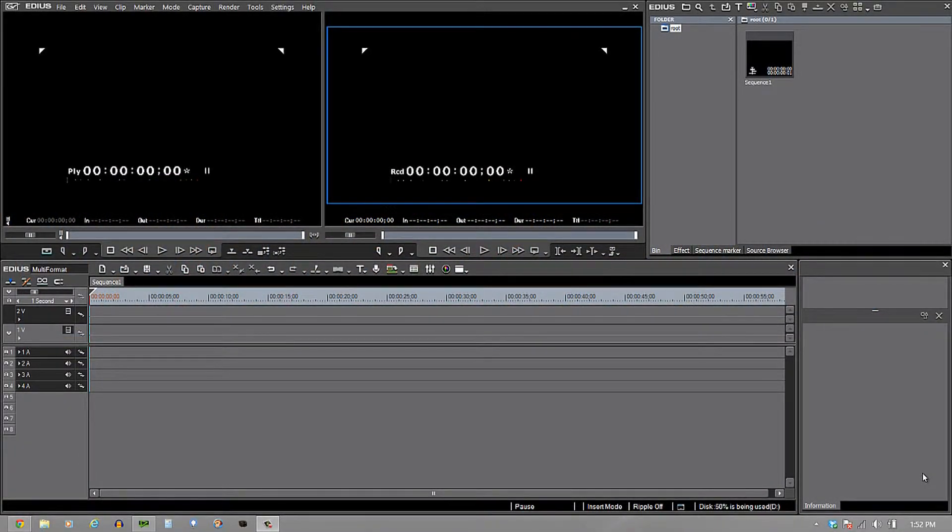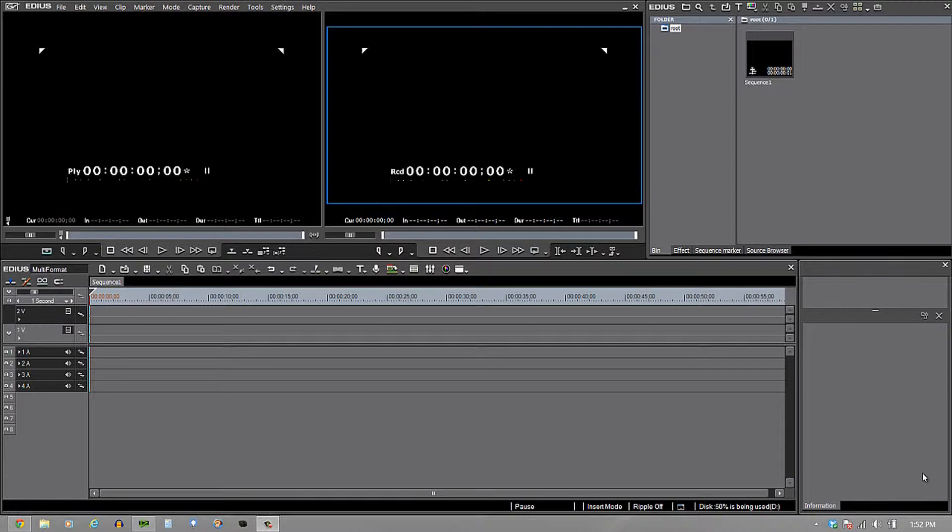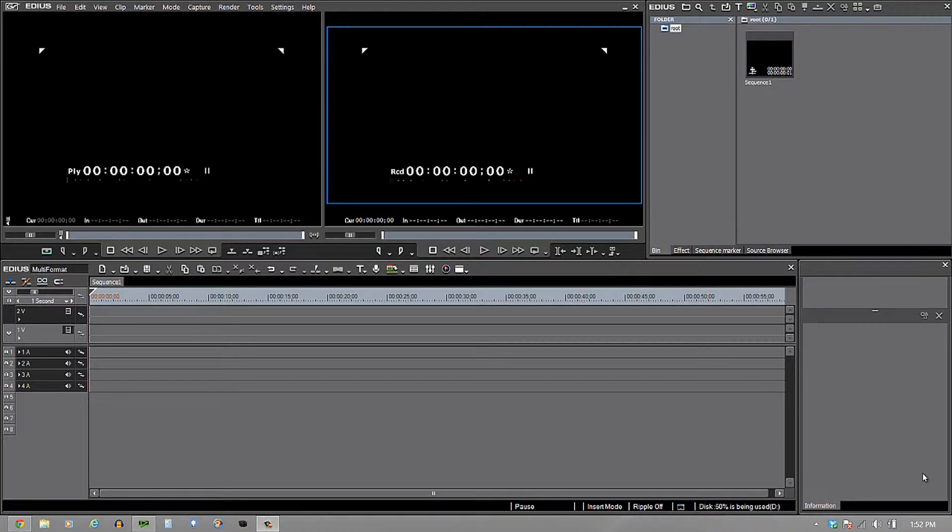One of the really neat things about EDIUS 7 is its ability to take multiple codecs, resolutions, frame rates and whatnot and place them on the same timeline, play them in real time, and allow you to edit them. That's what I'd like to show you at this moment.